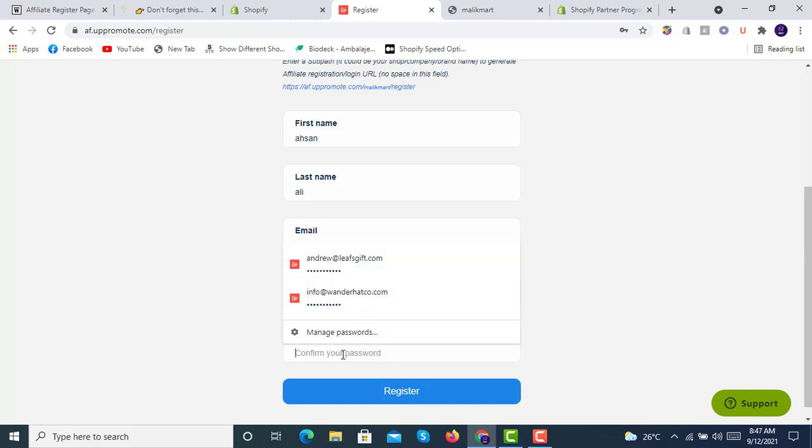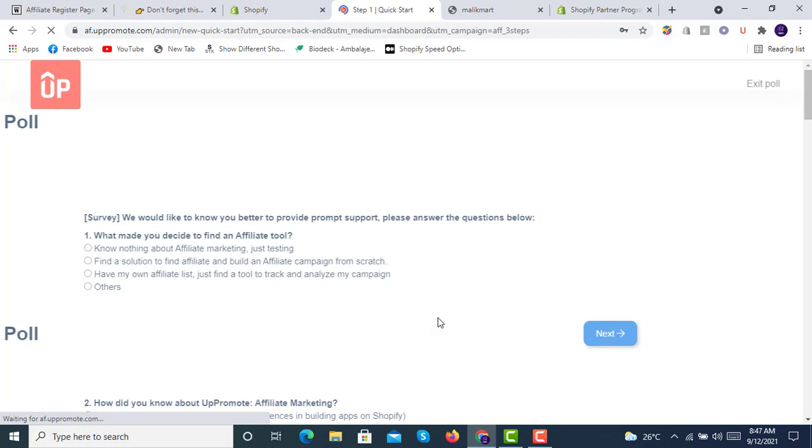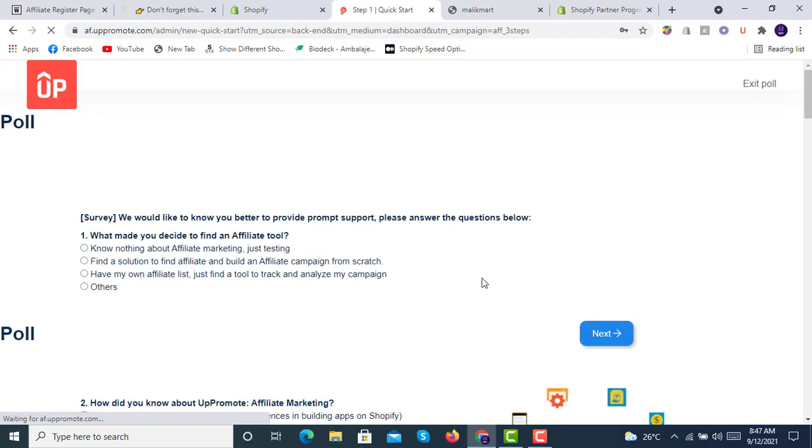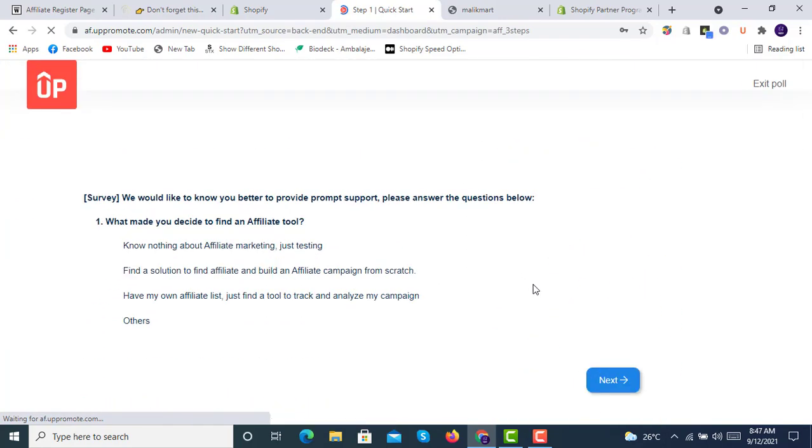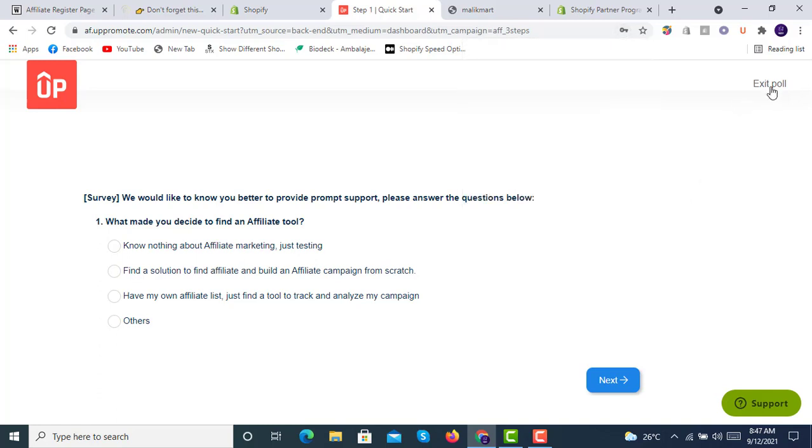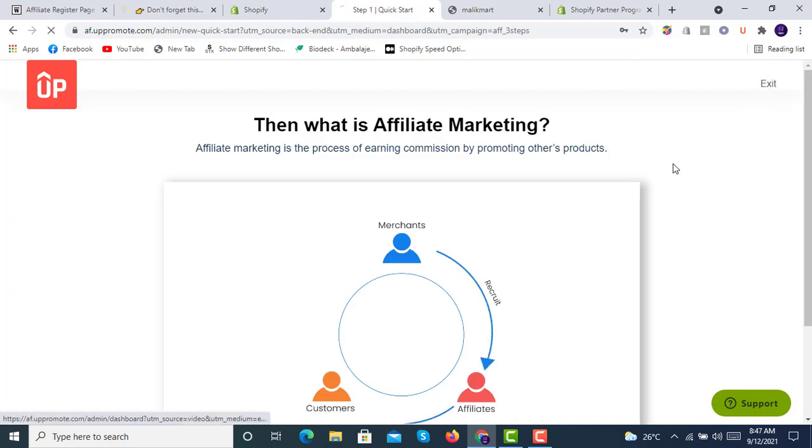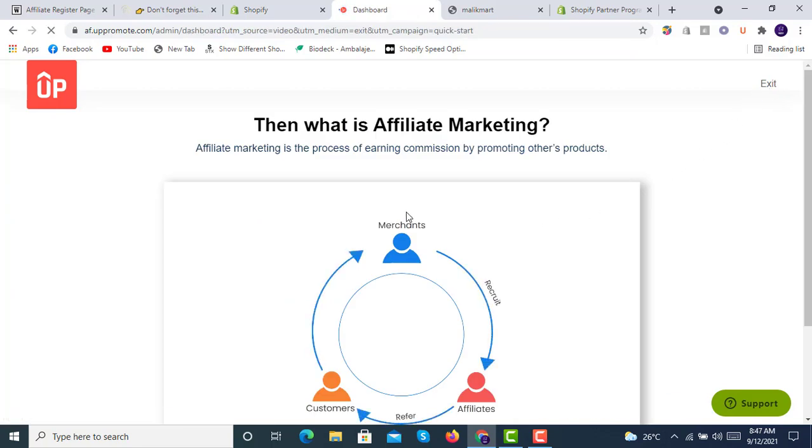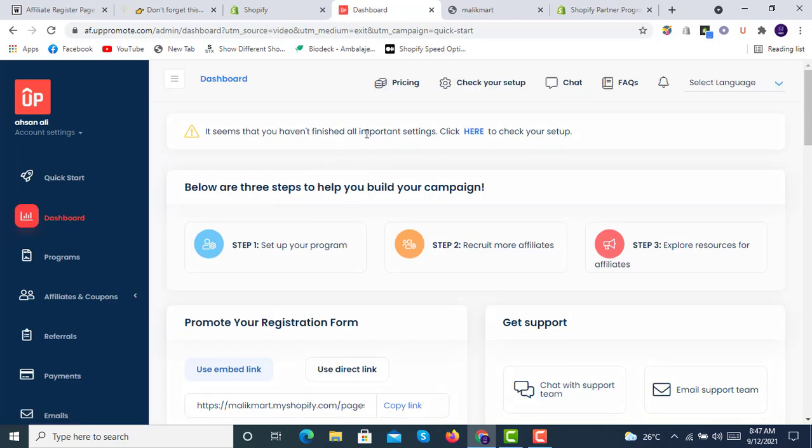I will enter and confirm the password, then click on register. Once I register with this app, it will take me to this screen. This is basically survey questions. I will exit this one. Here is the dashboard. We will go through these steps. It seems you haven't finished all important settings, so we will click on it.